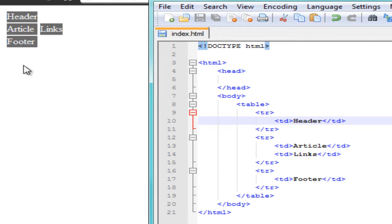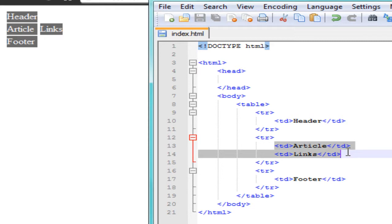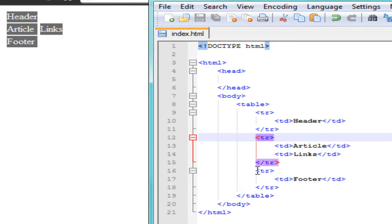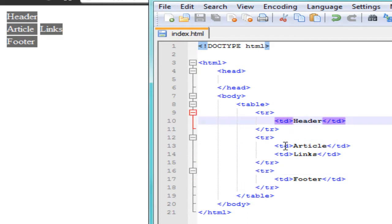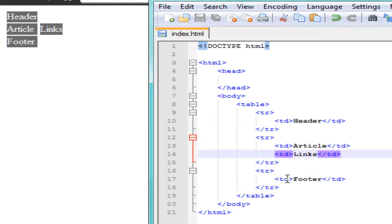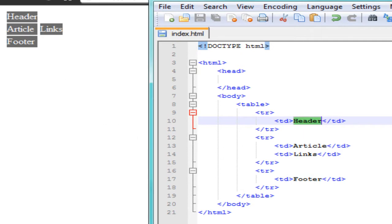A column is set up by your table data — TD means table data and that's what sets up your columns. We have two columns set up in our table data. Inside here I have 'header' because I'm going to use that as the head part of my layout. I also have 'article', 'links', and 'footer', just to indicate what I want each section to be — it's going to be a very basic page layout.